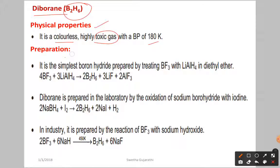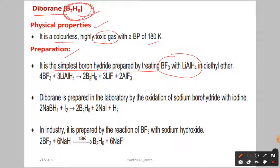For the preparation of diborane, it is the simplest boron hydride and can be prepared by heating boron trifluoride with lithium aluminium hydride (LiAlH₄). B₂H₆ is very easily prepared and is the simplest form. Boron trifluoride reacting with lithium aluminium hydride gives rise to B₂H₆, lithium fluoride, and aluminium fluoride.